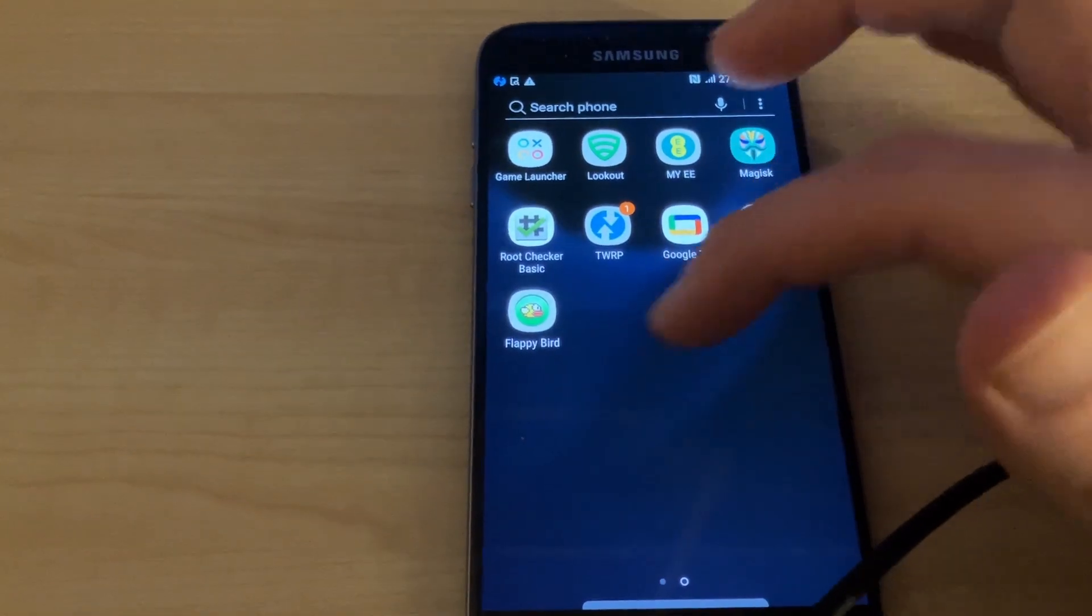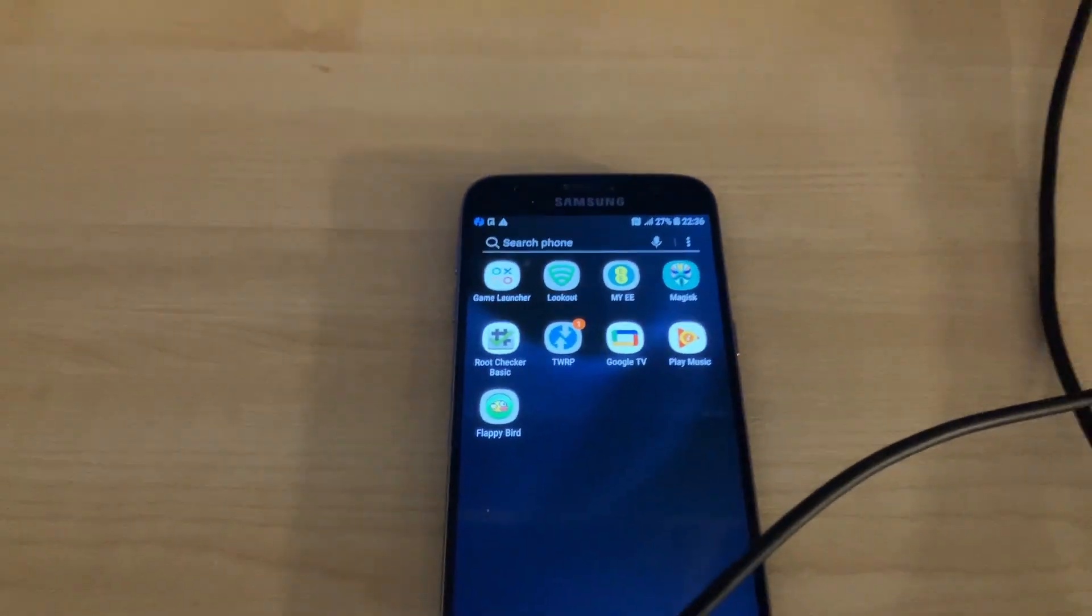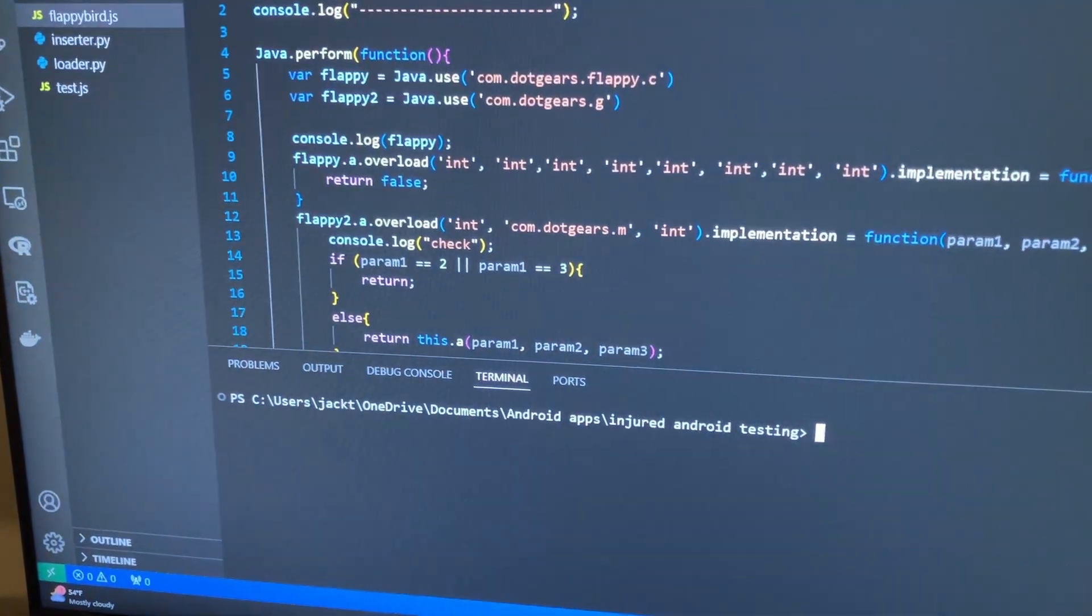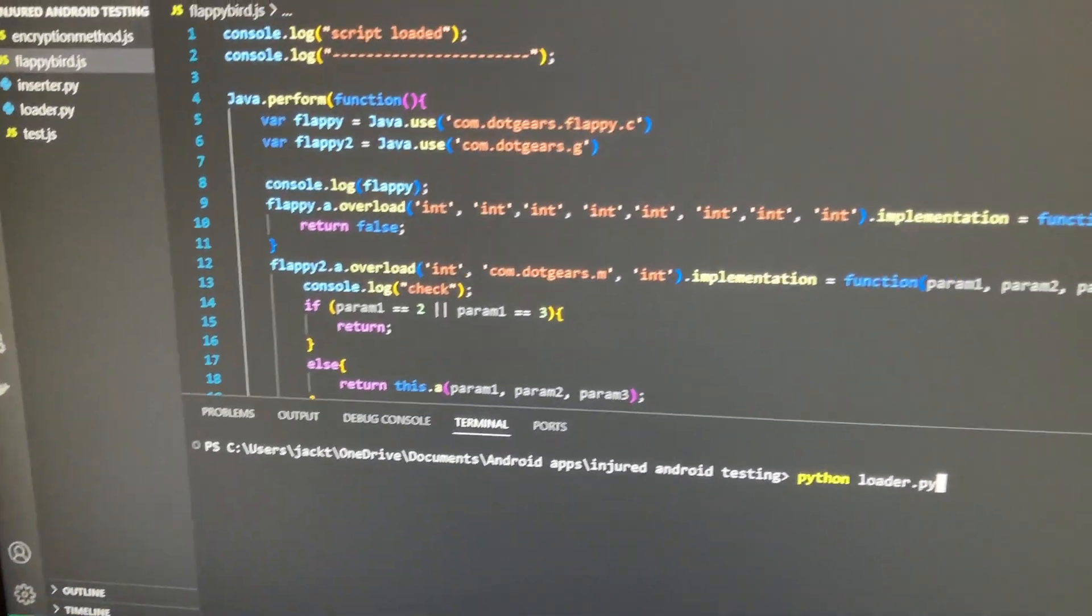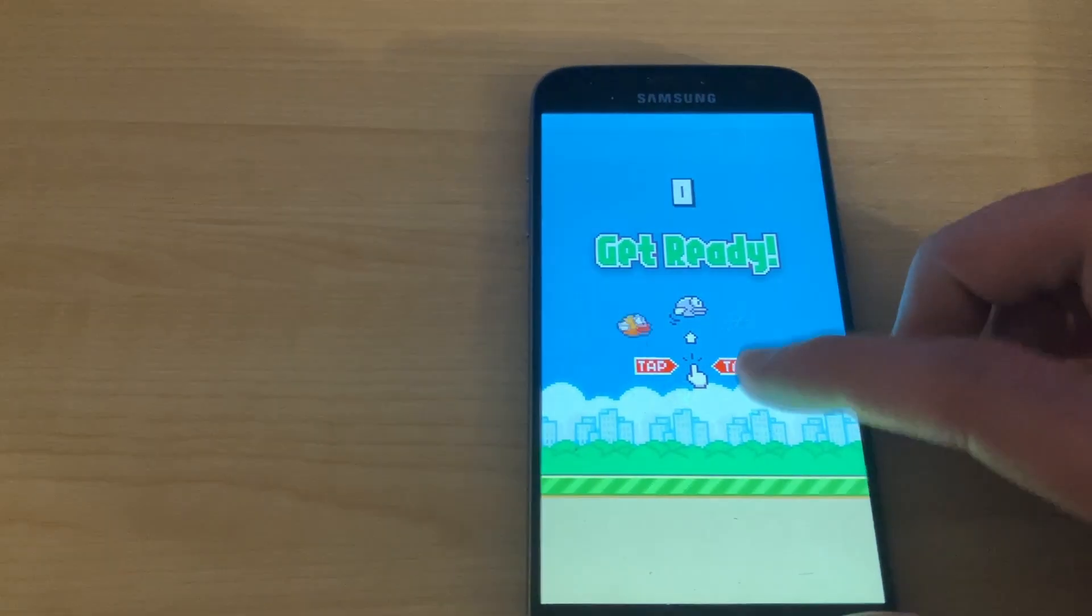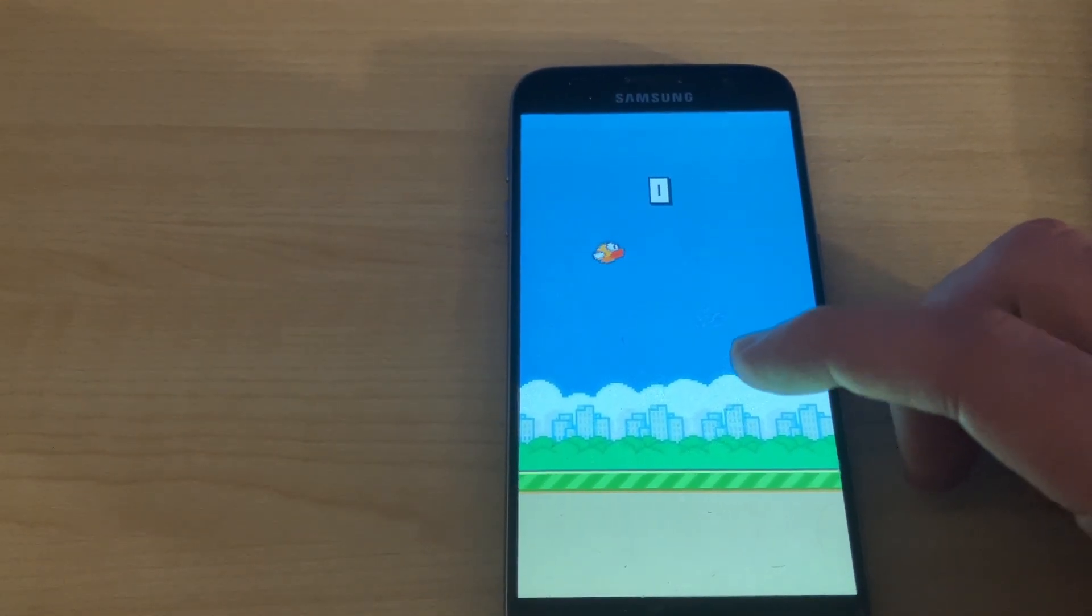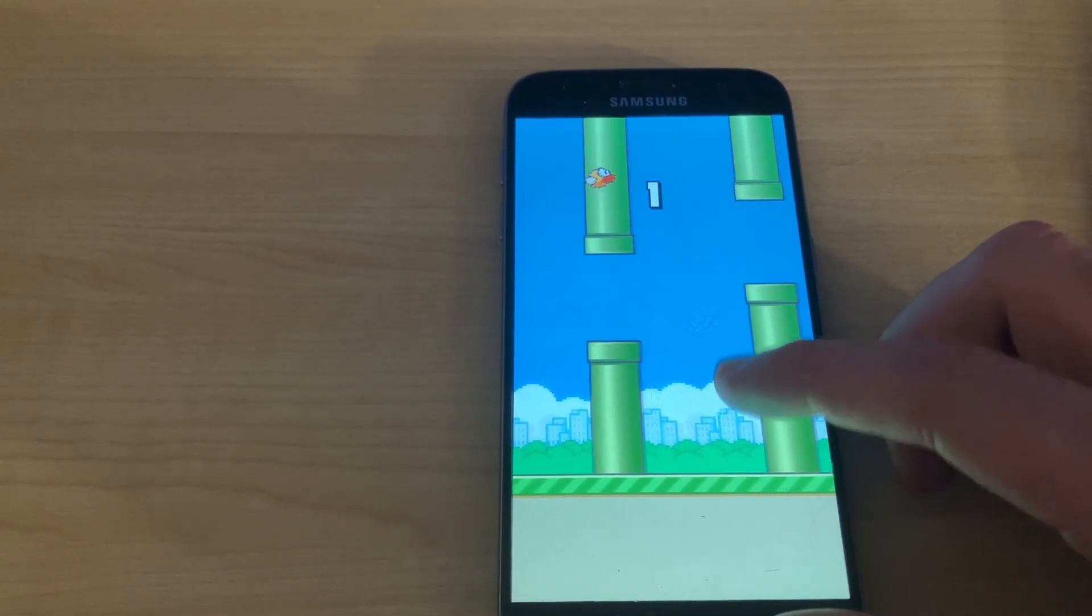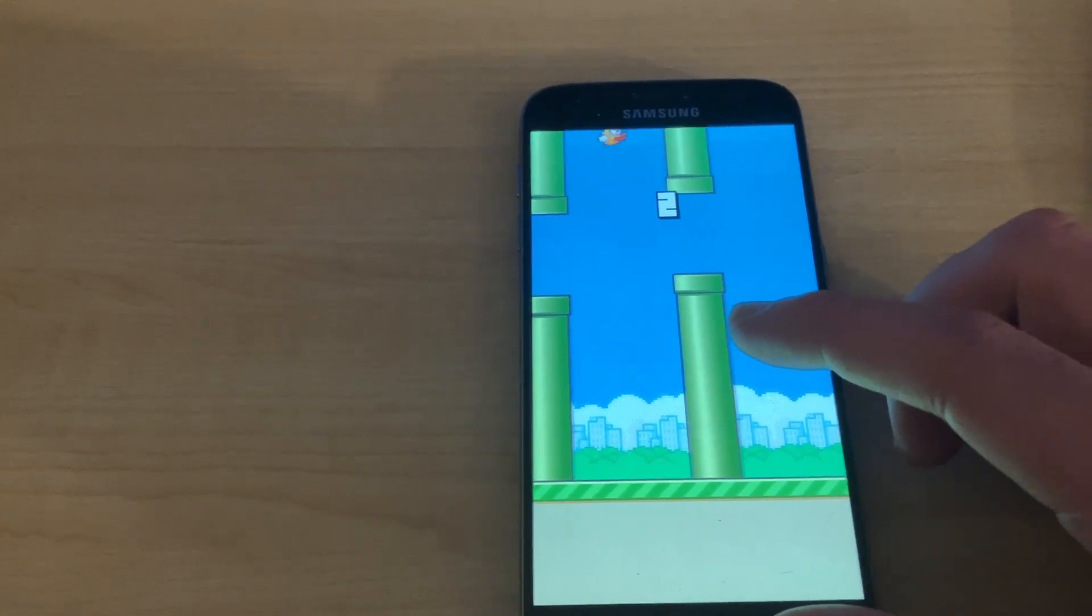So we've now got our patched version of Flappy Bird onto the phone. And hopefully, this is the last time that I have to run this command. But we'll see about that. Here we go. Let's go.